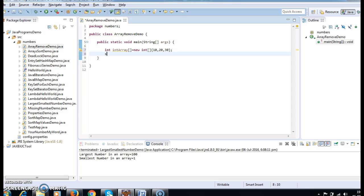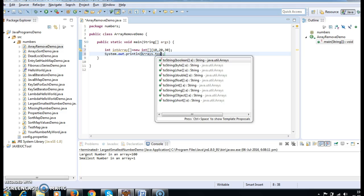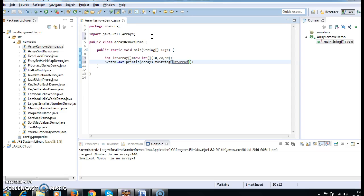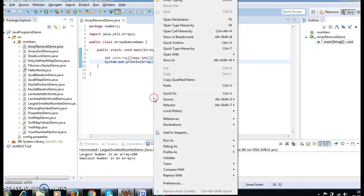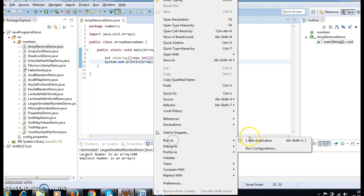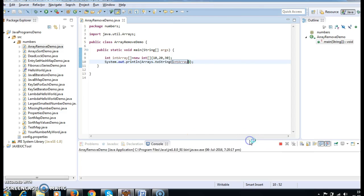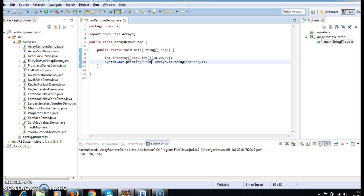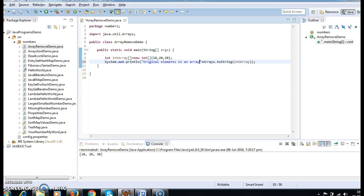Now I am printing the elements of the array using Arrays.toString of int array. Let's run the program and see the output. First, we just created an array and printed elements in the array. After that, I will be removing the element from the array, so I am writing 'original elements in an array'.